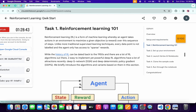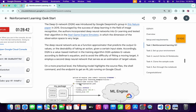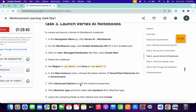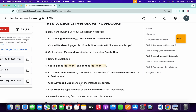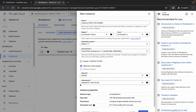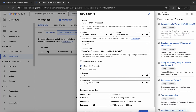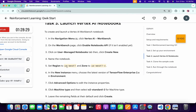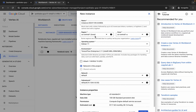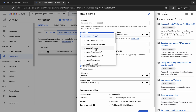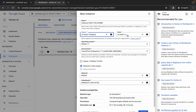Come back to the lab instructions and click on task number one, scroll down and check if you see a different name. If not, continue with the default name. For region and zone, get the values from the lab instructions — for me the region is us-west-1 and zone is C, so make changes accordingly as it might be different for you.